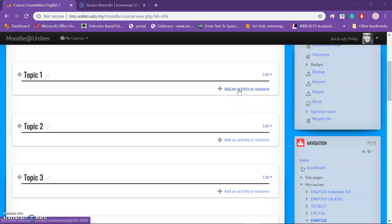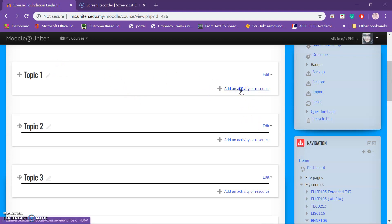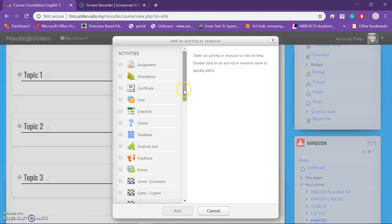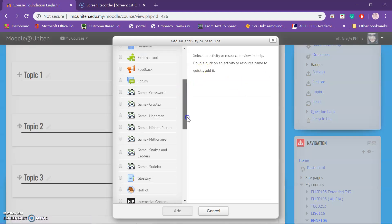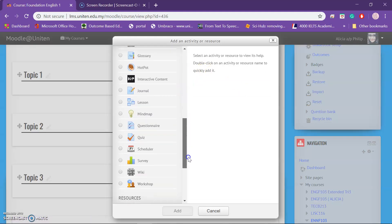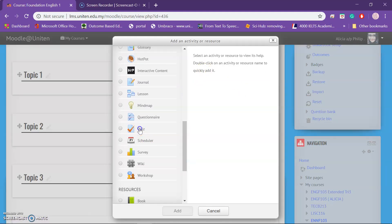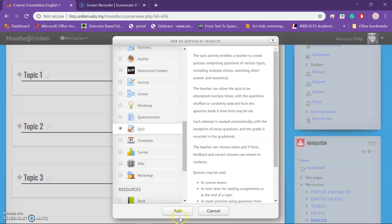Hello everyone. Today I'm going to teach you how to create test questions for reading comprehension. First, what you need to do is go to 'Add activity or resource' and find Quiz. This is the Quiz option.